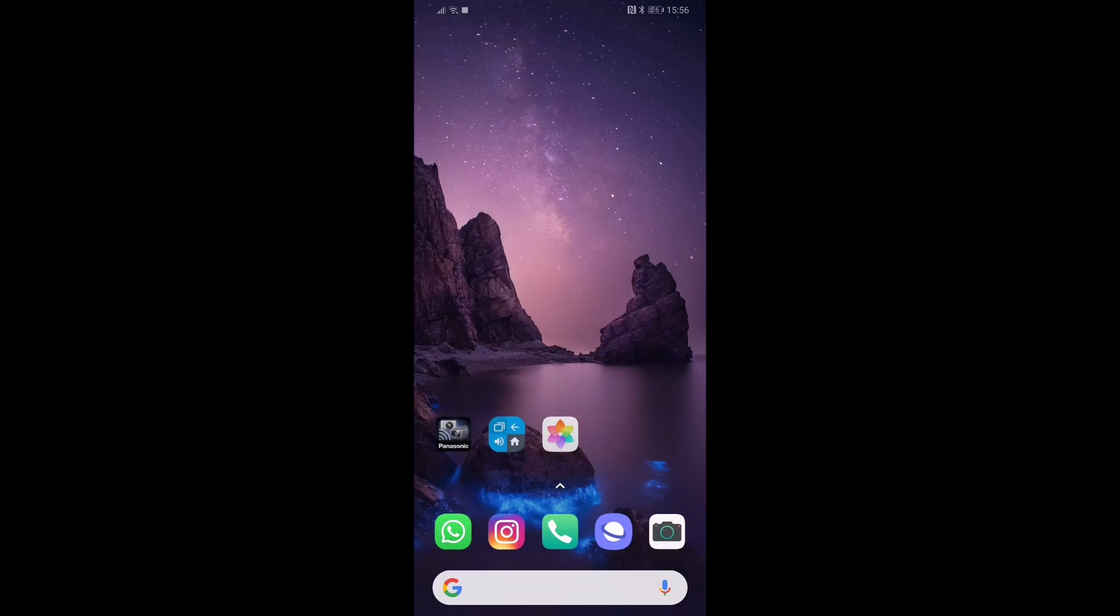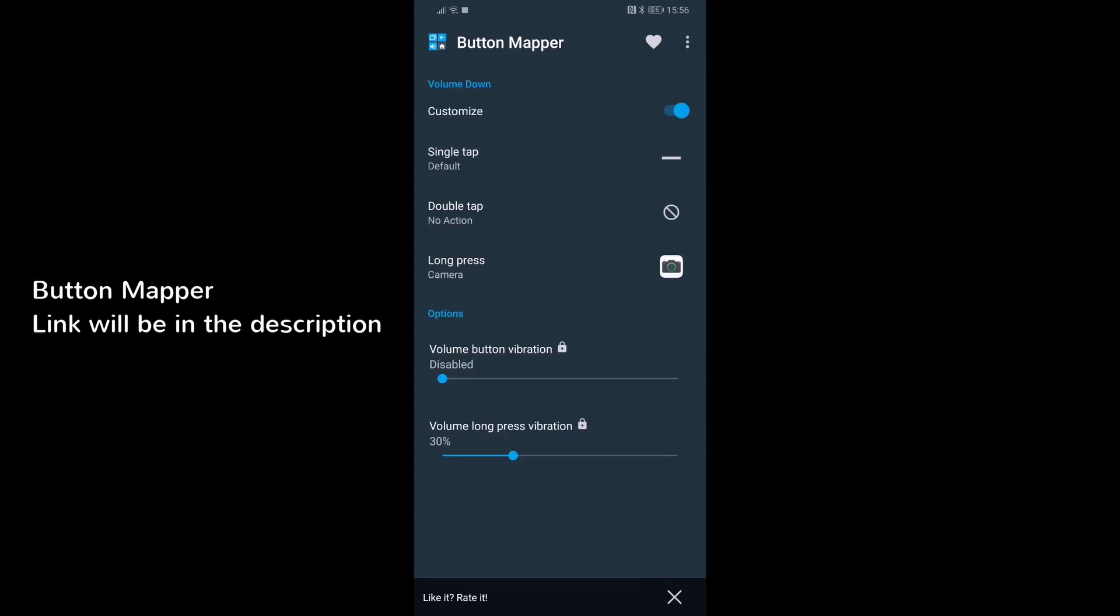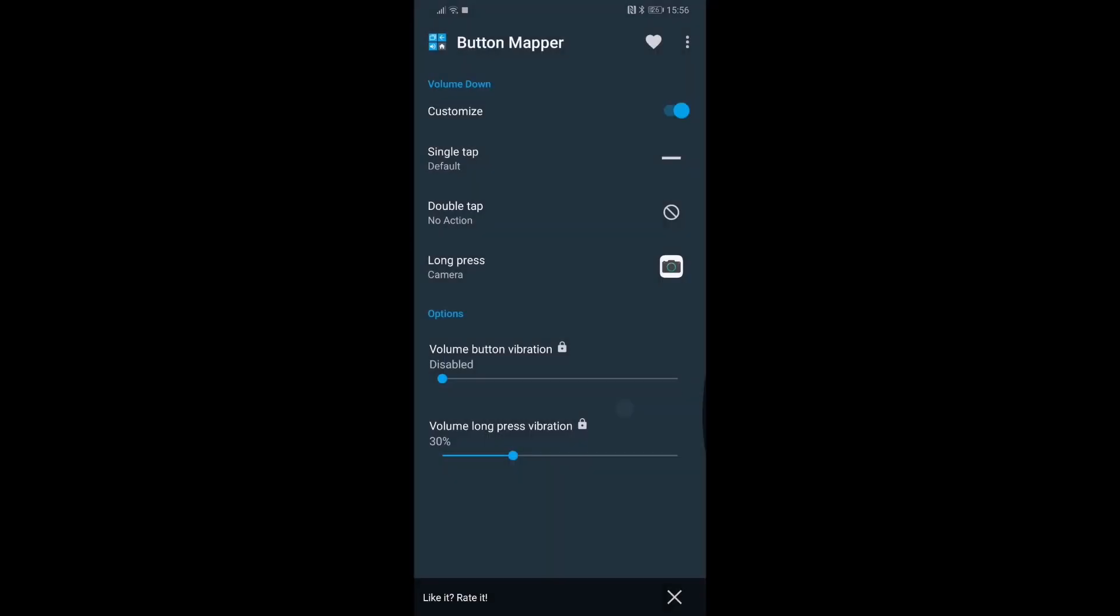So I was looking on the internet for a solution. What I found was an application called Button Mapper, and in this case I used the volume down button. You have a series of options, and I used the long press option to set it to launch the camera app.